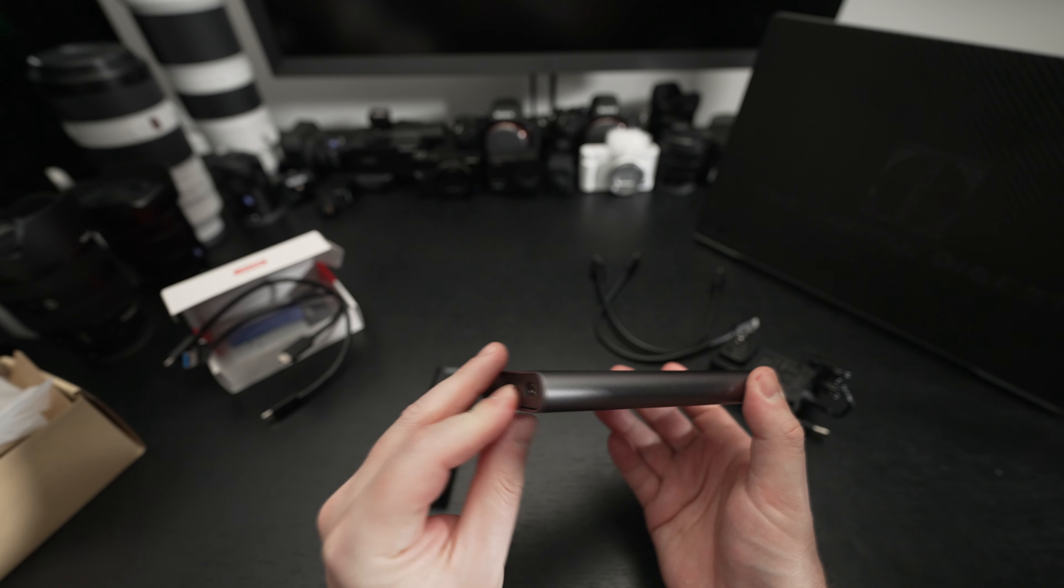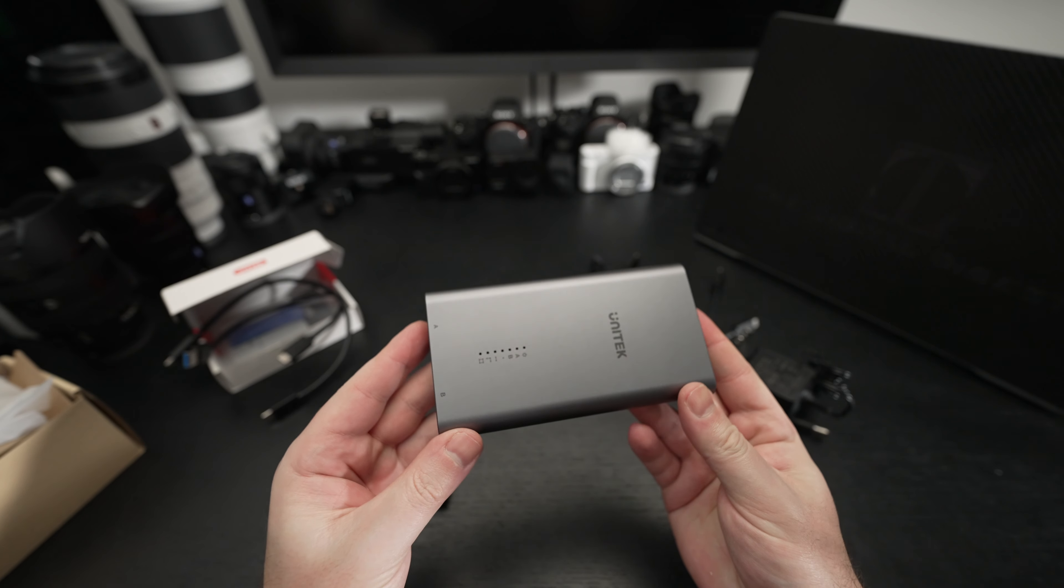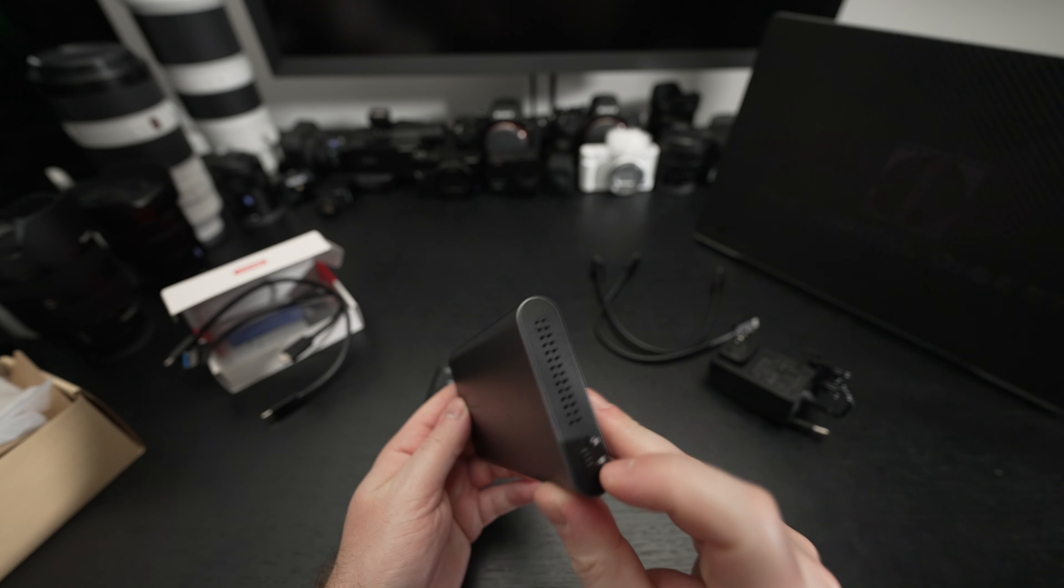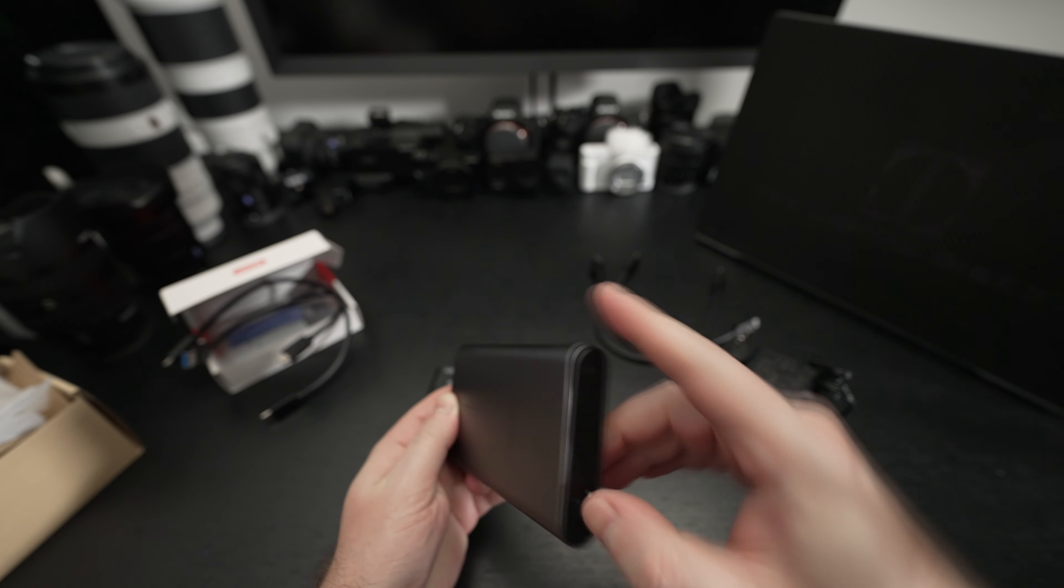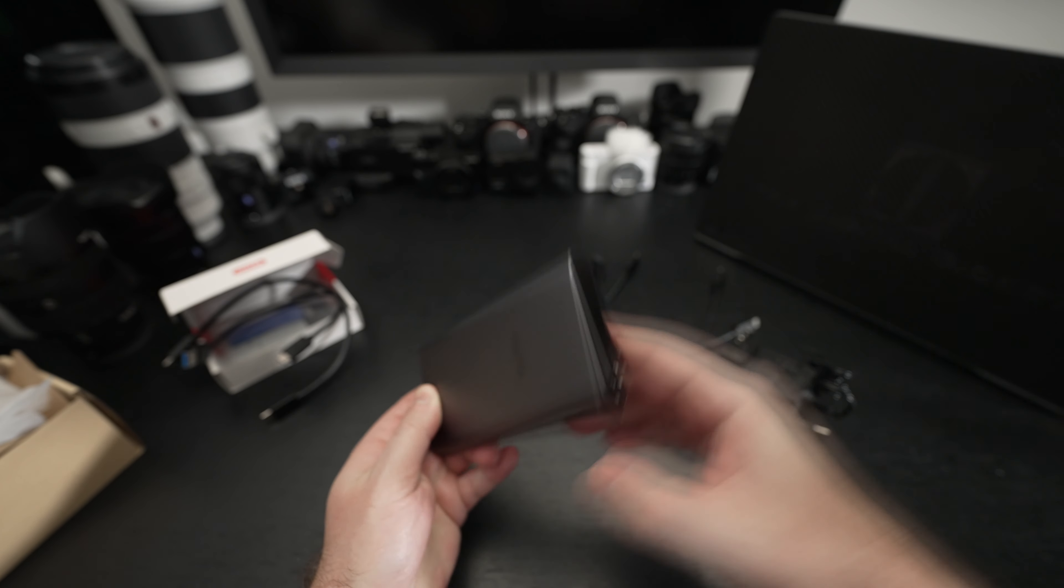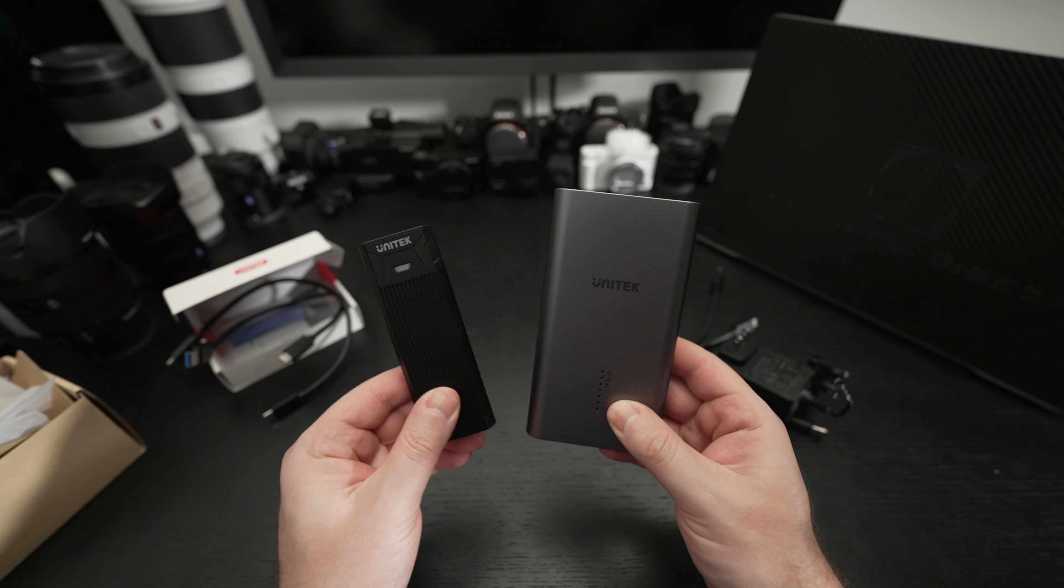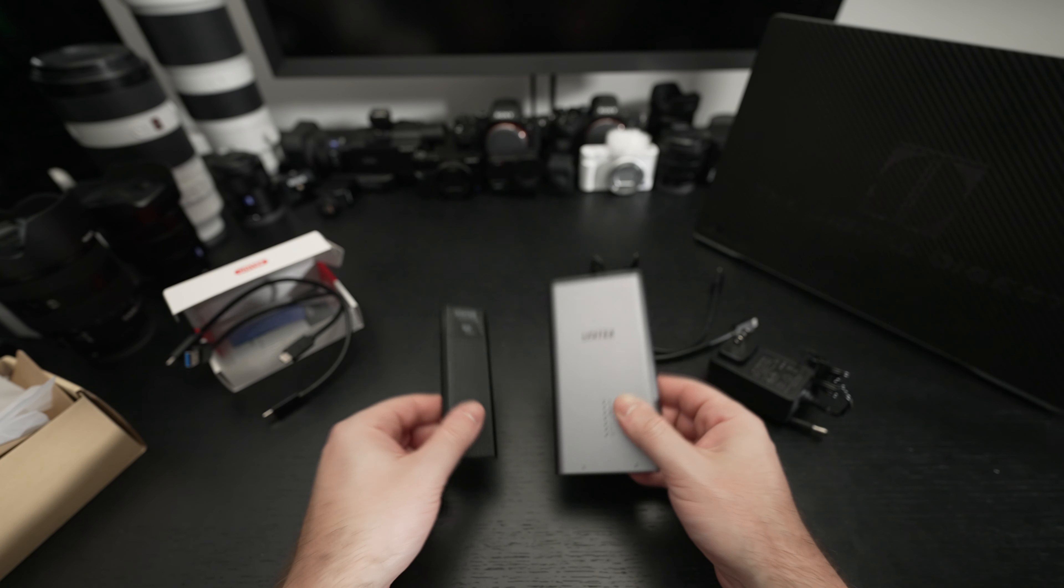Oh and I almost missed that lock right there as well. So that pretty much rounds it out. This way you cannot eject it so glad I caught that last second.